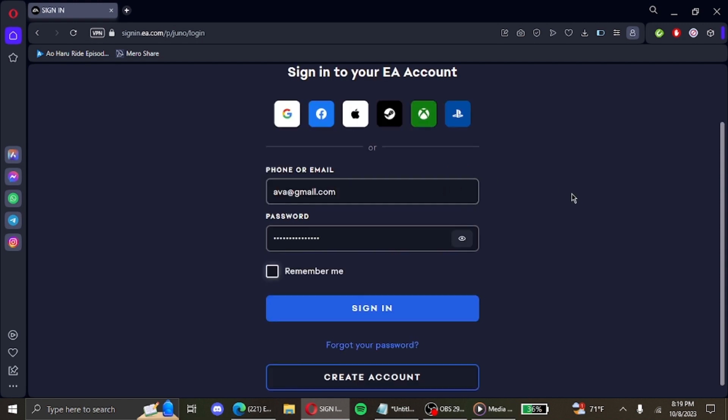And that's how you sign in to your Origin account. As easy as that, I hope this helps and let us know if you have any questions in the comments down below. Thanks for watching.